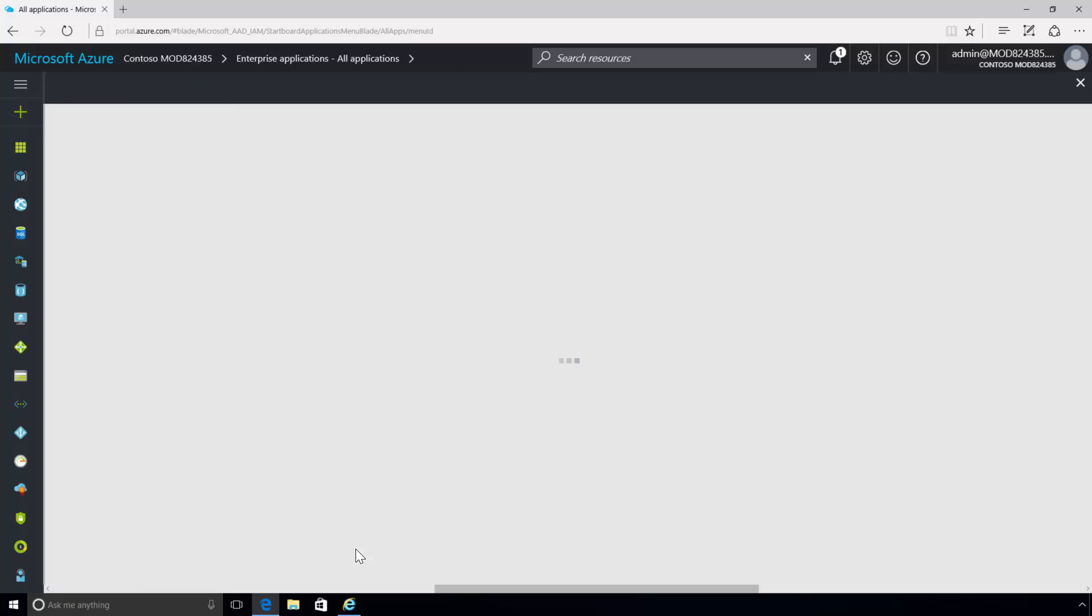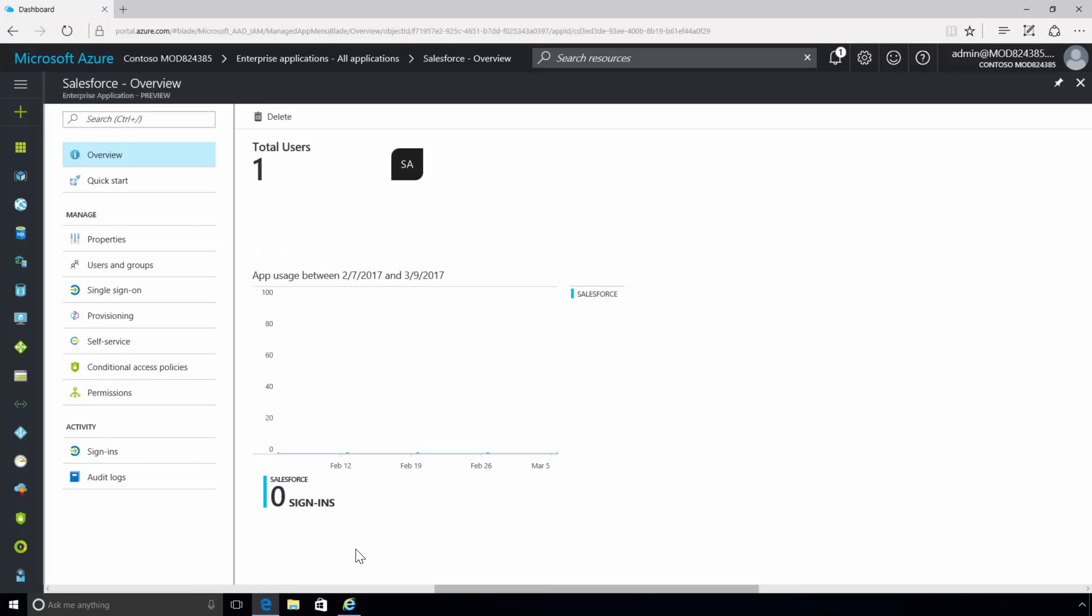The admin has added the Salesforce application to Azure Active Directory from the Azure Active Directory application gallery. Contoso is onboarding the Salesforce application for availability to all employees to provide on-demand services that help with global customer communications.